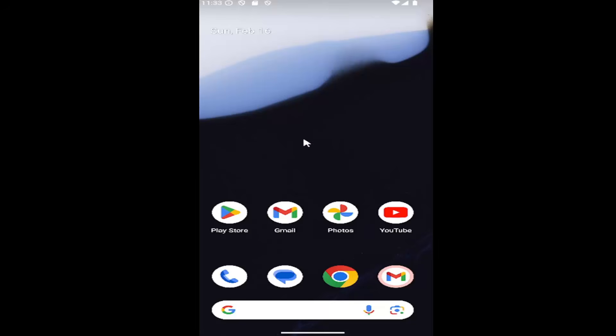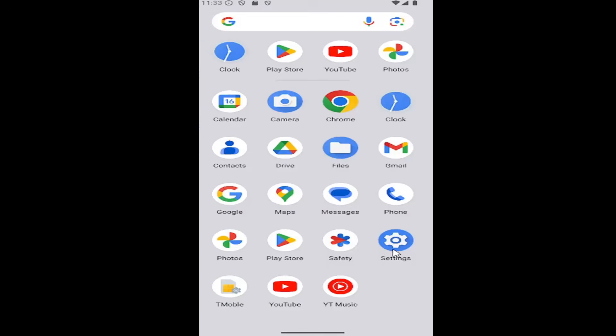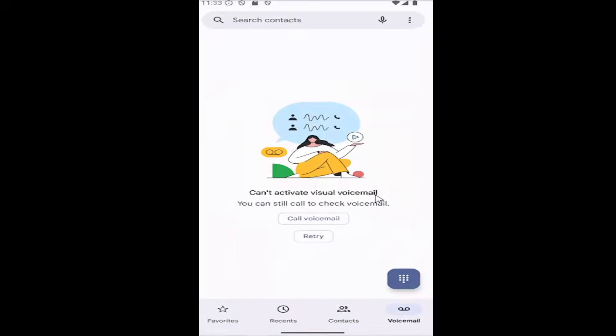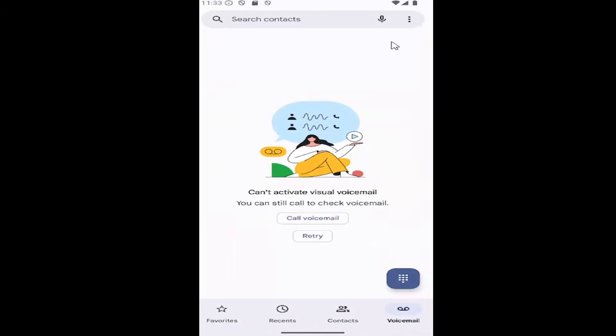All you have to do is swipe up on your home screen and select the phone app. Then select the three dotted icon in the top right corner. Go ahead and select that and then select settings.